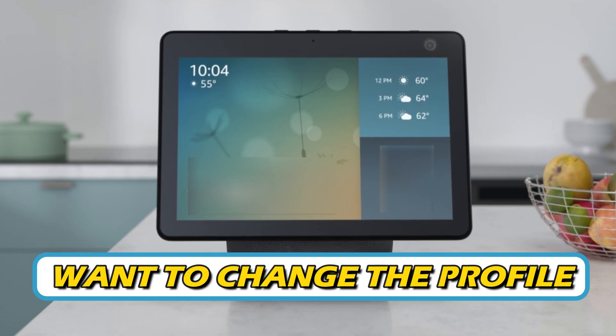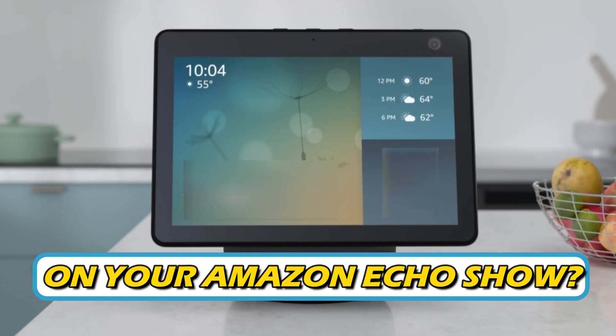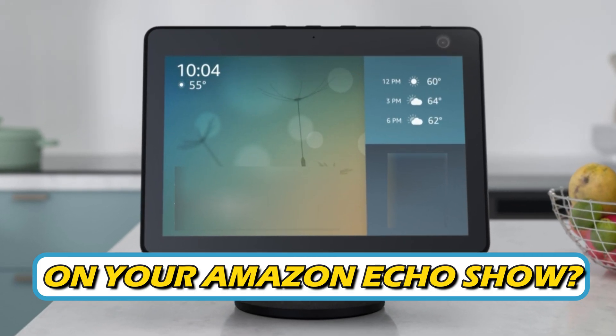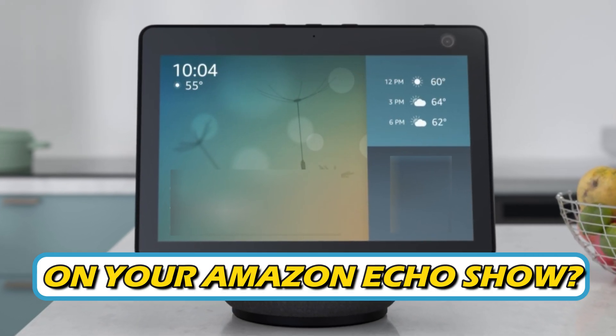Do you want to change the profile on your Amazon Echo Show? Then you are at the right place. Here is how to do so. Welcome back to Silicophilic, your go-to source for tech tips and fixes.